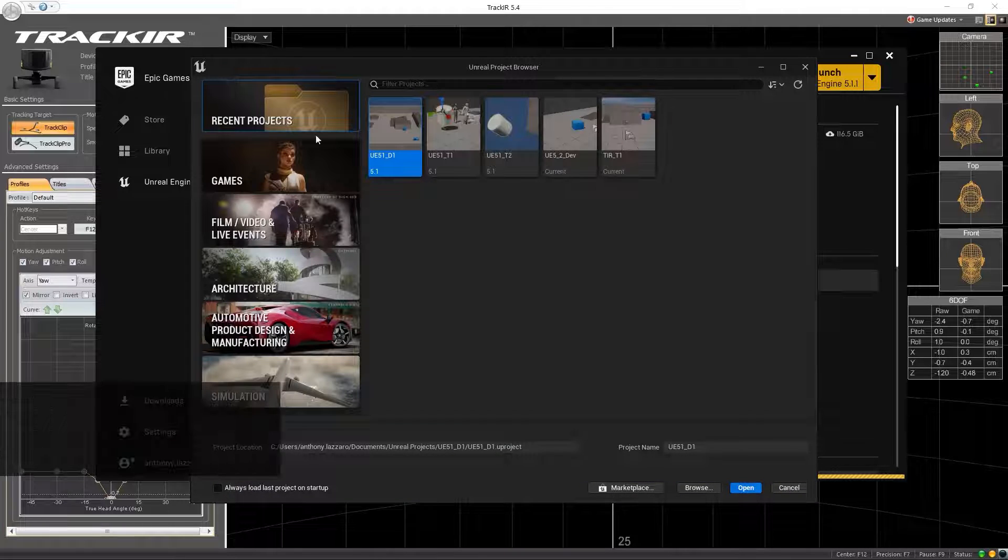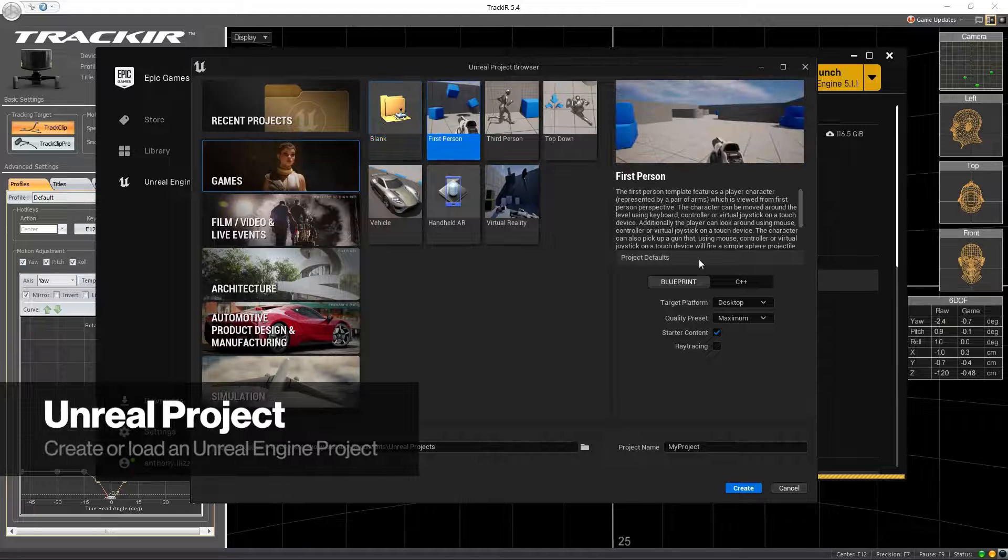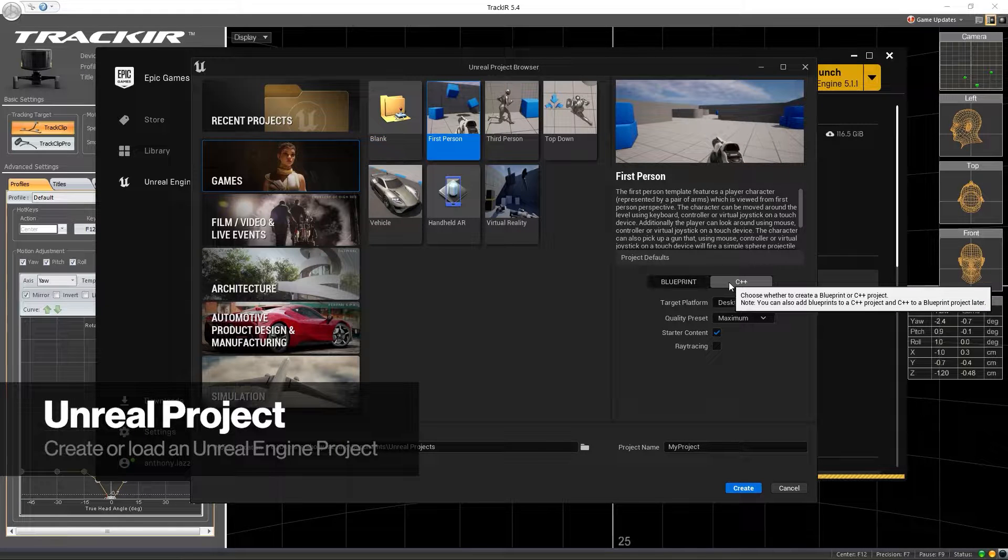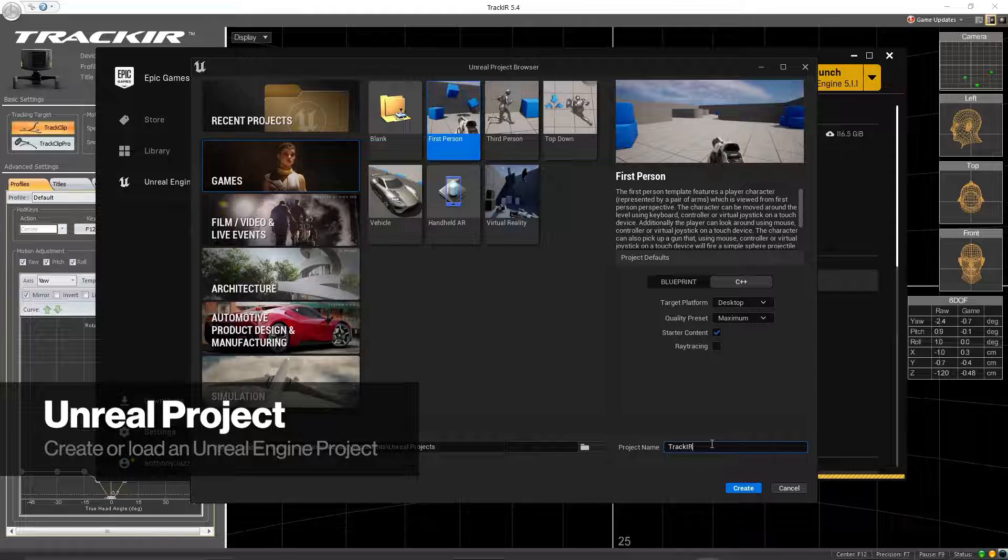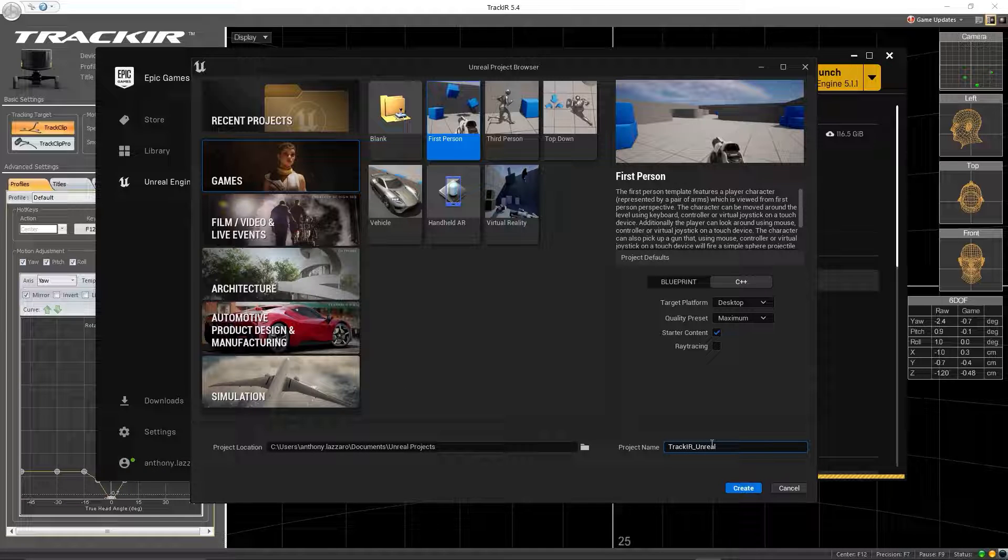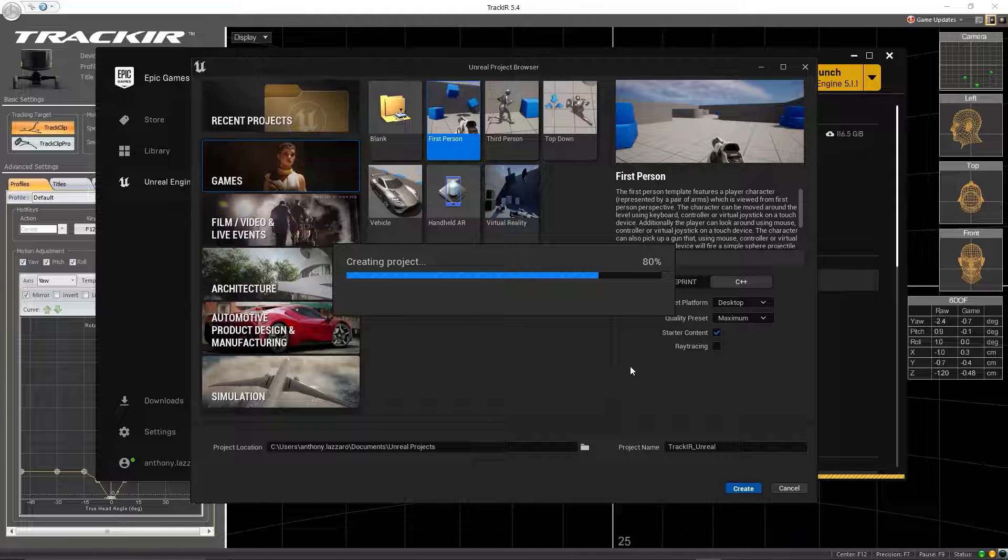To begin, start a new instance of Unreal Engine or a game you've already been working on, and download the TrackIR SDK plugin for Unreal Engine. For this tutorial, we are using the first person template project included with Unreal Engine.